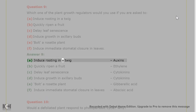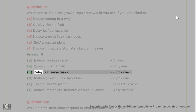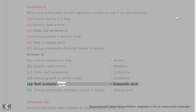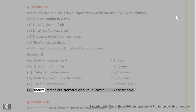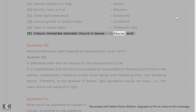Answer 9. A. Induce rooting in a twig — Auxins. B. Quickly ripen a fruit — Ethylene. C. Delay leaf senescence — Cytokinins. D. Induce growth in axillary buds — Cytokinins. E. Bolt a rosette plant — Gibberellic acid. F. Induce immediate stomatal closure in leaves — Abscisic acid.